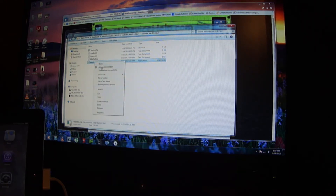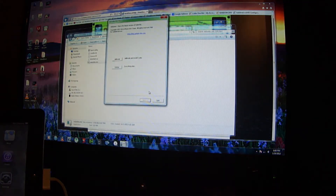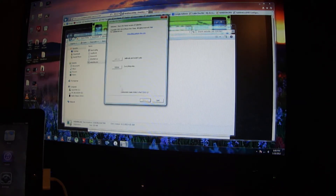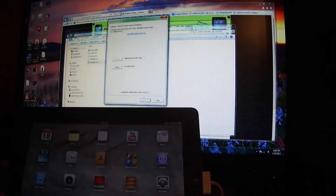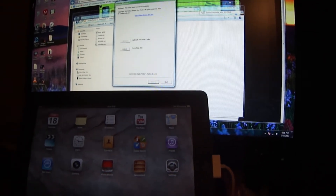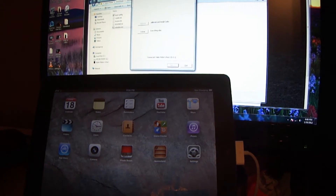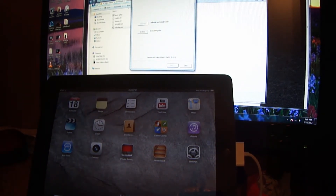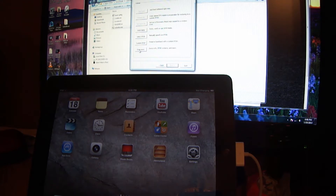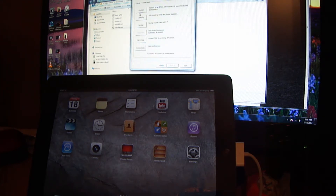Now right-click on it again and open it as administrator. Press Yes, and there you go. Connect your device via USB — I have my iPad 2 connected right here. Now you're going to go to Extras, Even More, and go to Restore.